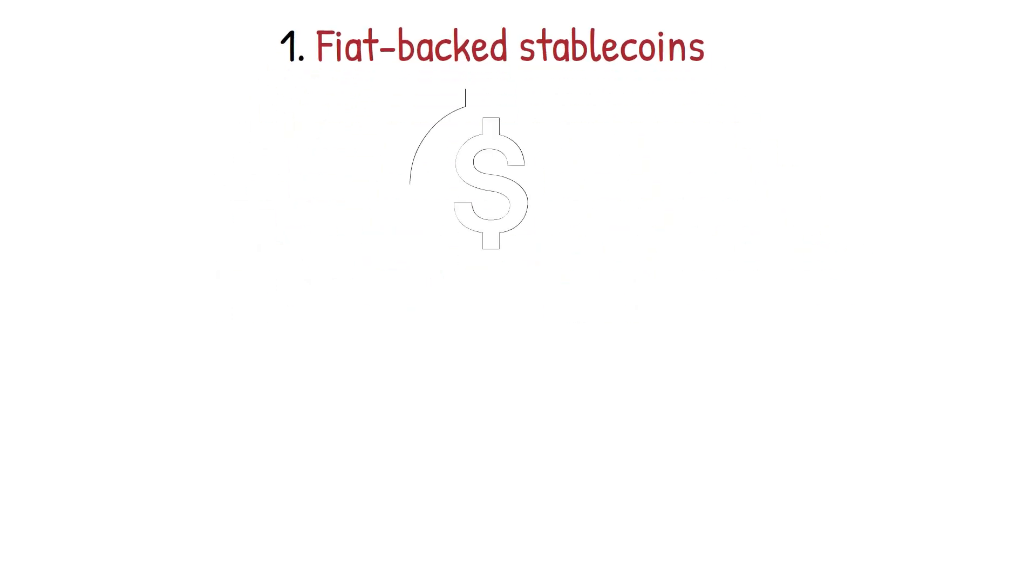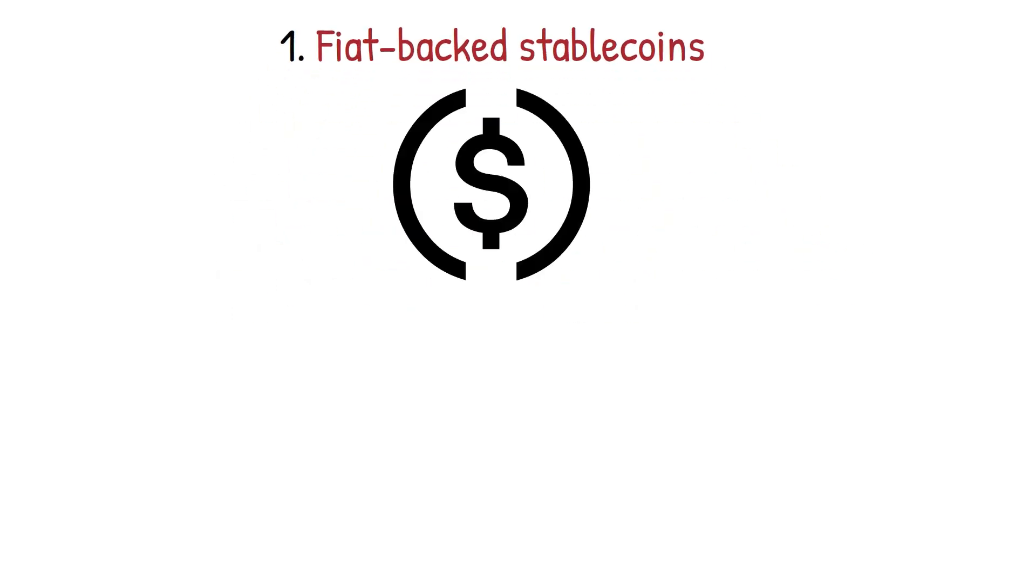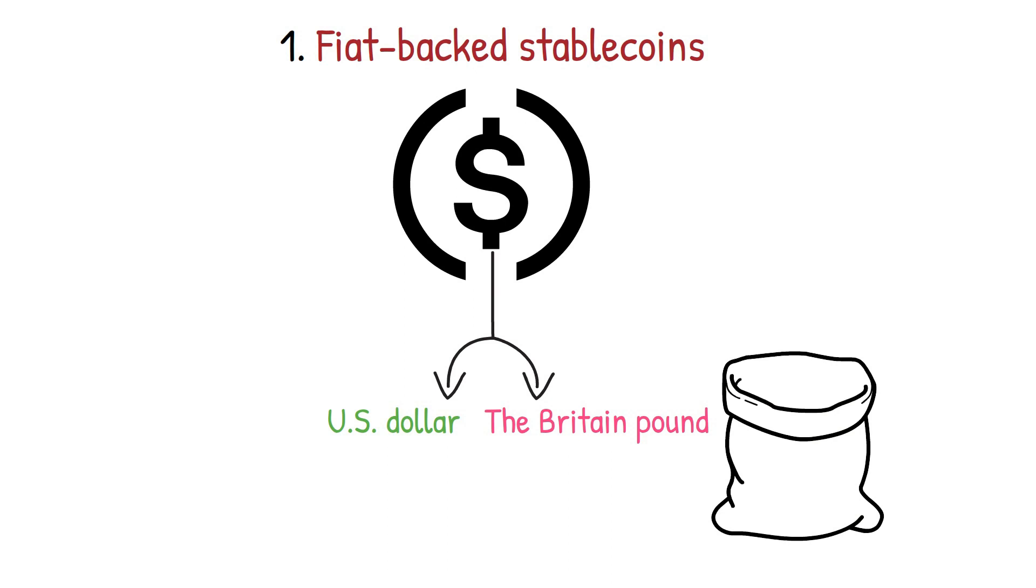Stablecoins can be categorized based on their working mechanisms. Fiat-backed stablecoins: As the name implies, fiat-backed stablecoins are backed by a country's official currency such as the US dollar or the British pound.